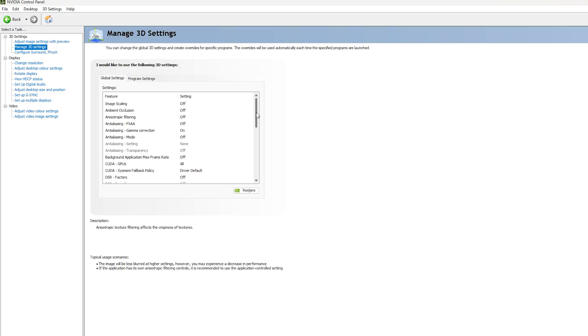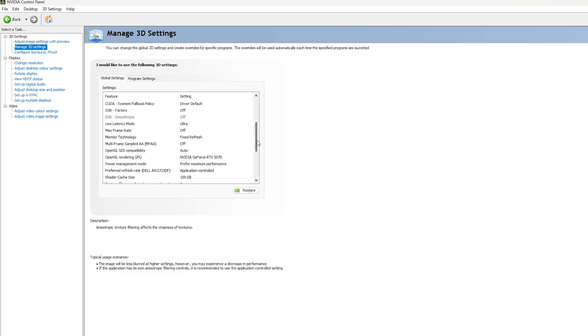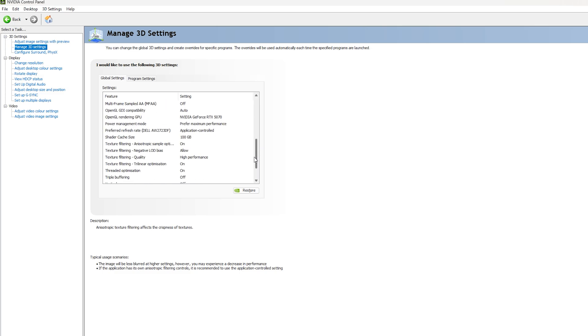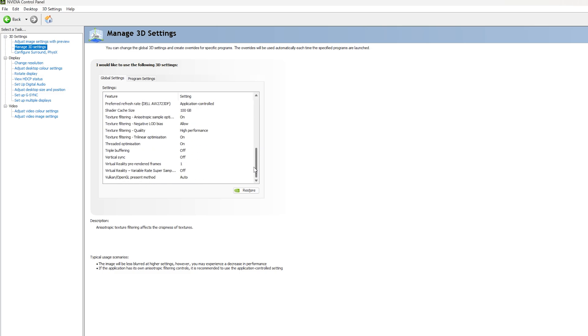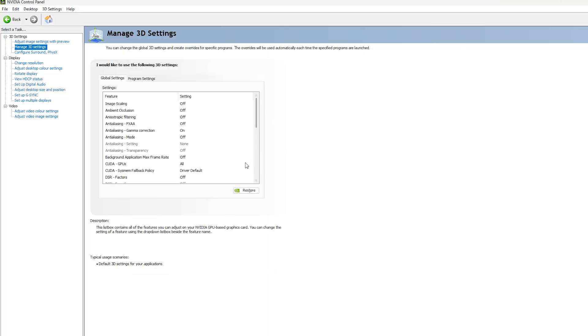These are the settings I use now. Feel free to copy them if you want. I'll scroll down slowly or you can pause the video.